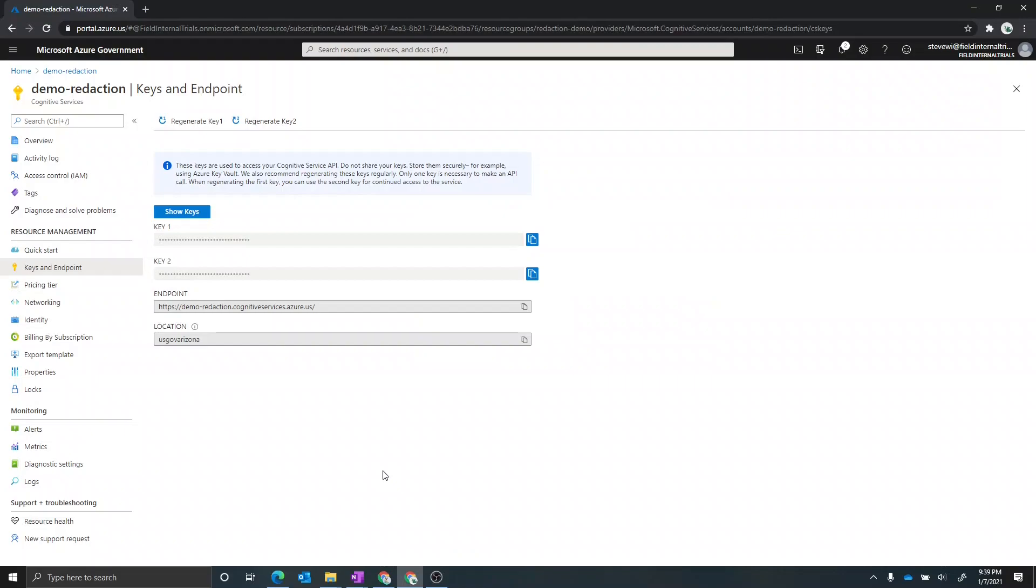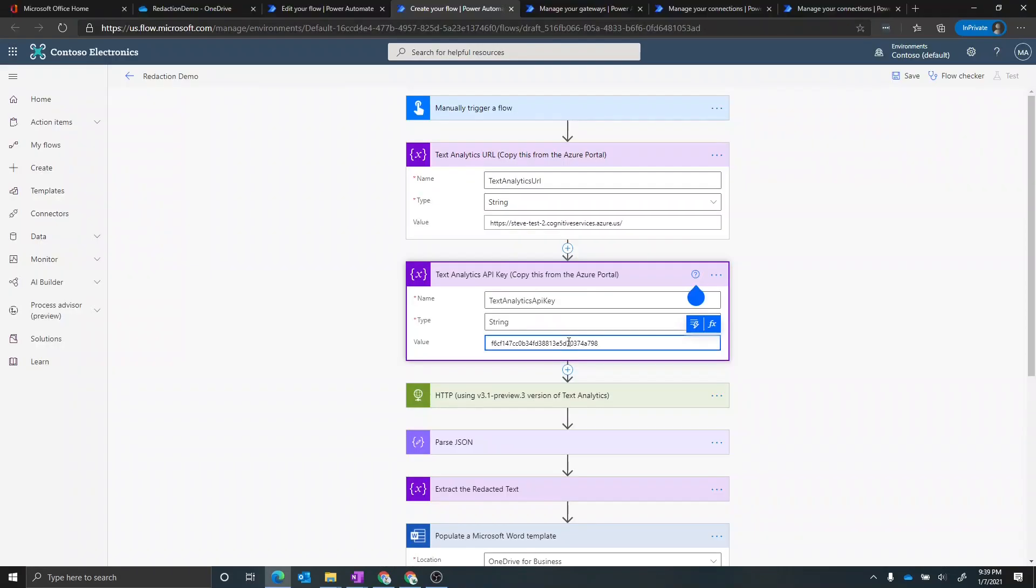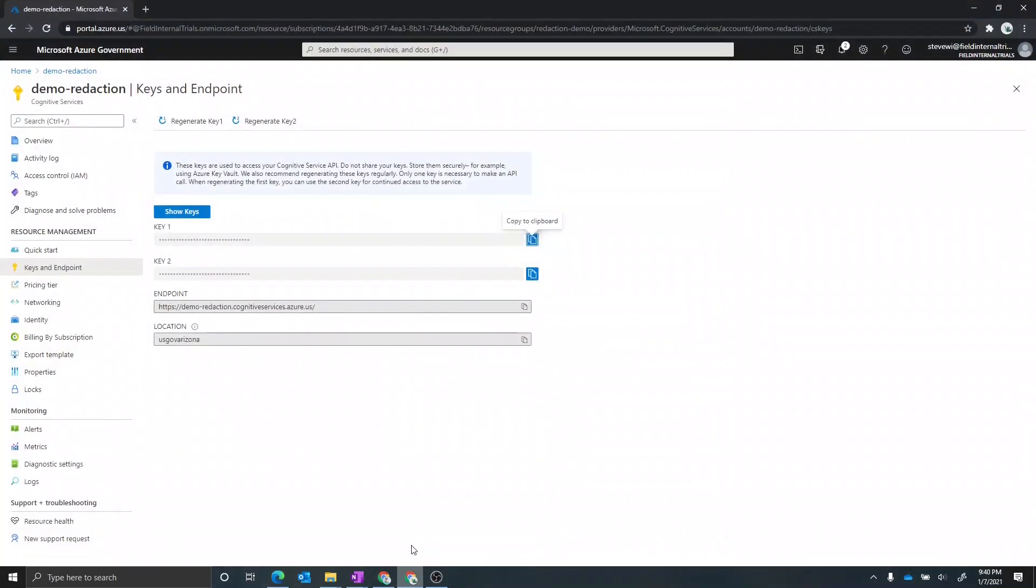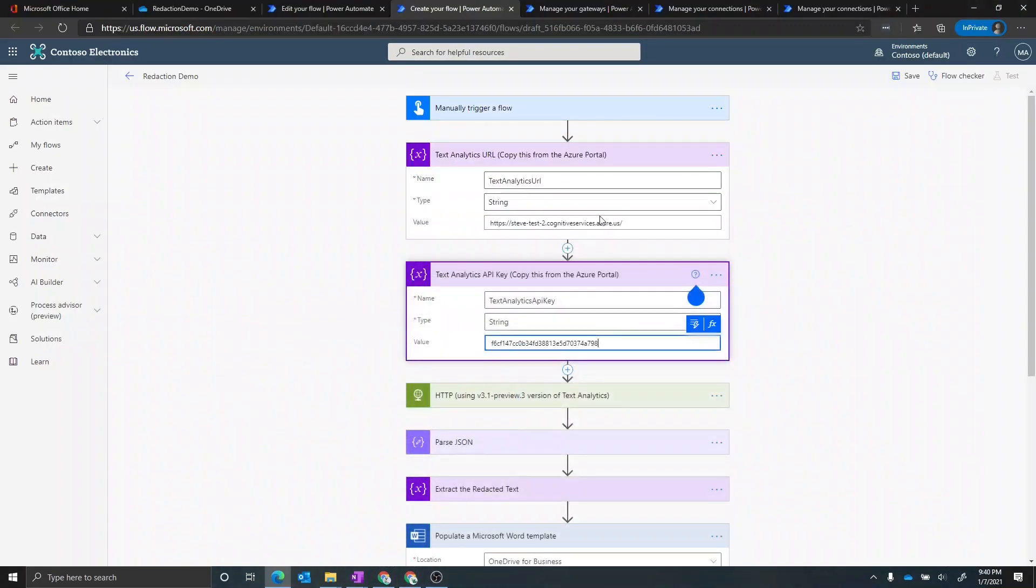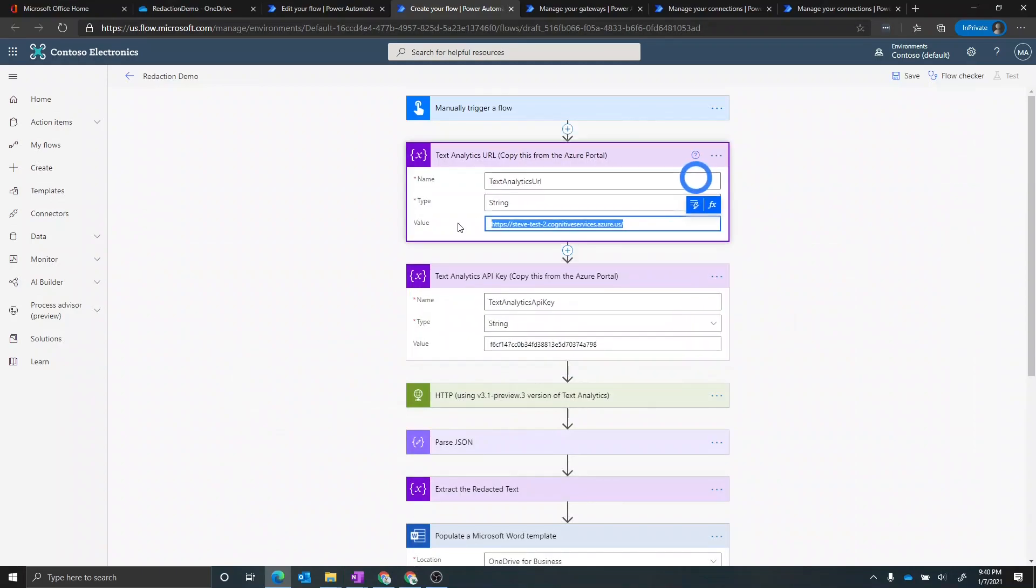So I'm back in my Azure for Government portal, I'm going to first copy the new key. And we'll paste that in there. And then I'm going to copy the endpoint. And I'll paste that in here.